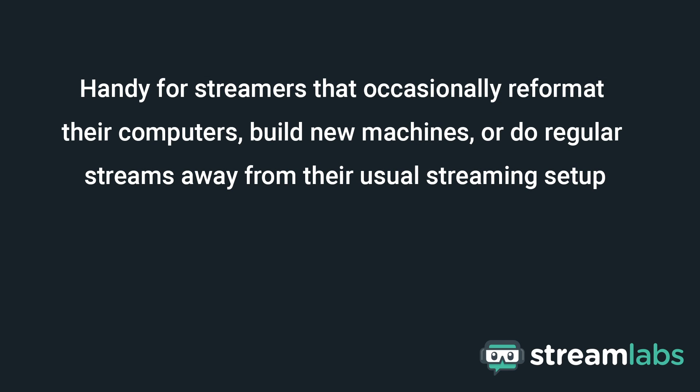True Cloud backups are especially handy for streamers that occasionally reformat their computers, build new machines, or do regular streams away from their usual streaming setup.